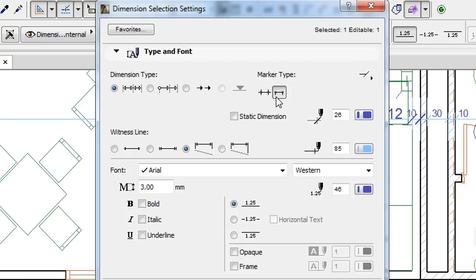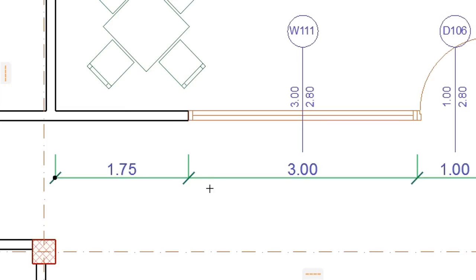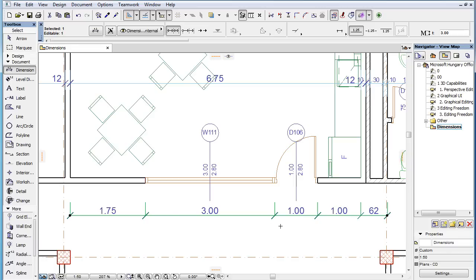However, if you select the other option, Witness Lines behave differently. They will not extend beyond the Dimension line on the side opposite to the reference point that was dimensioned, and on the two sides of the Dimension, they will not extend beyond the first and last Dimension point.